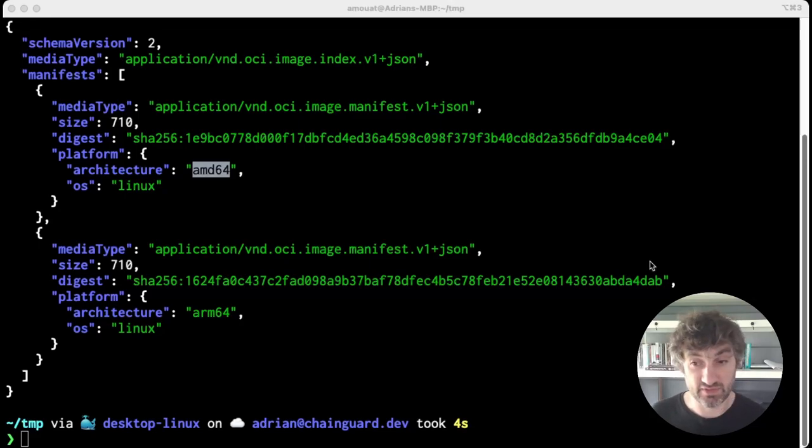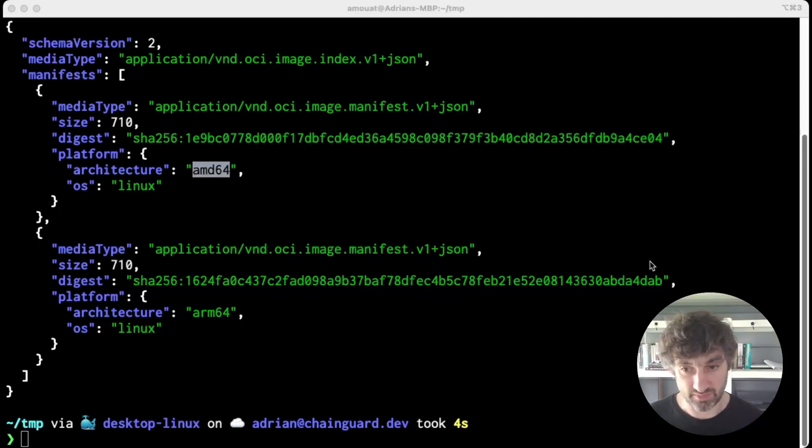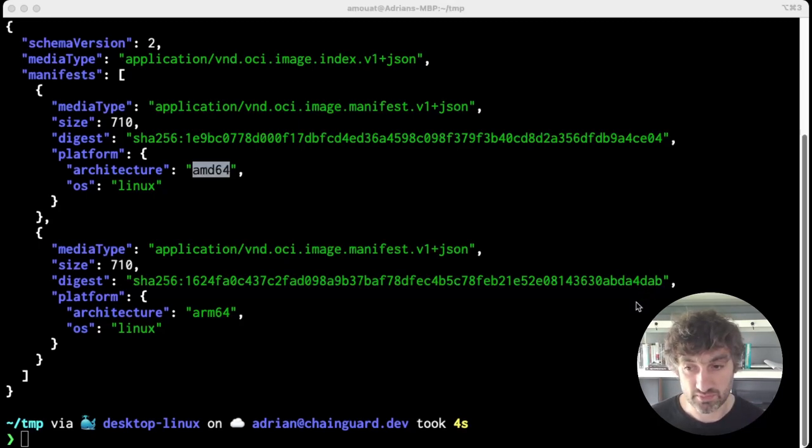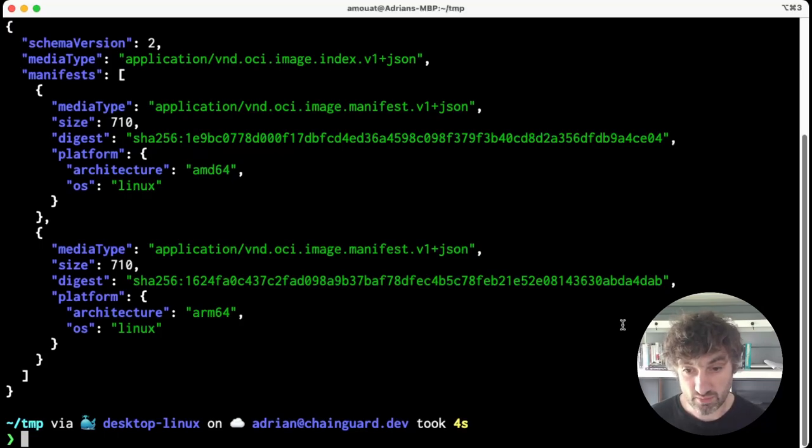So make sure you know what you're doing before using that. I should also mention the crane tool, which is a little bit easier to use in scripts as you don't have to parse the output.